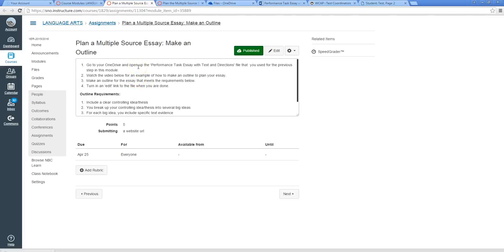All right, so you've gone through, you've read directions carefully, you've annotated those directions, you've closely read the text, maybe a couple times over to annotate relative to your purpose. Now you're ready to start planning your essay. And we're going to do this by making an outline.